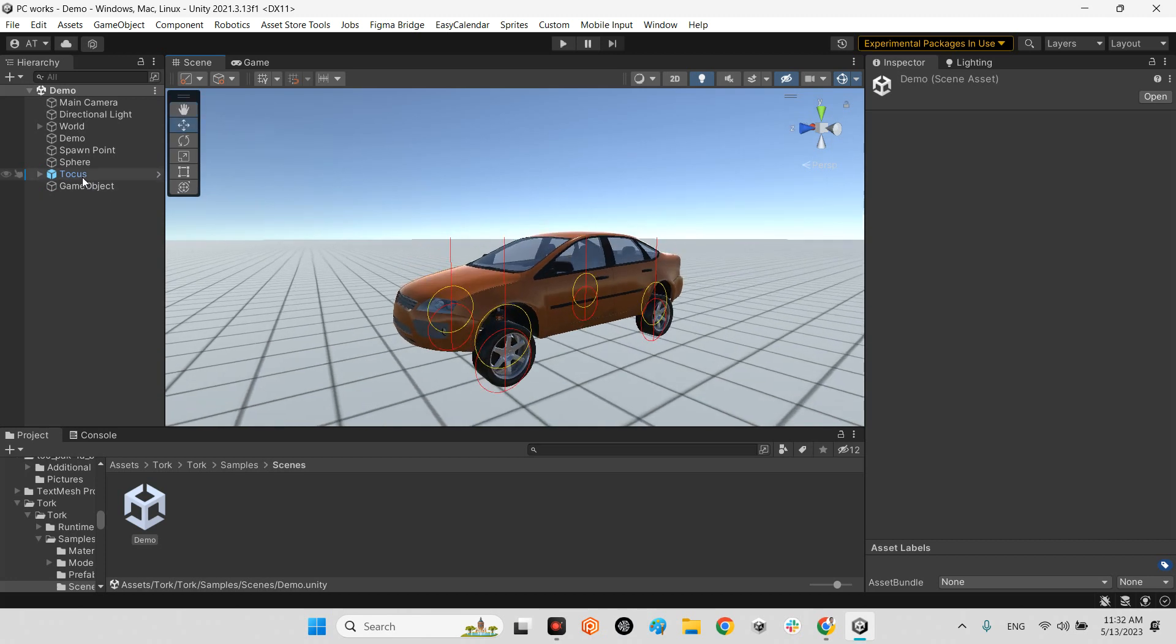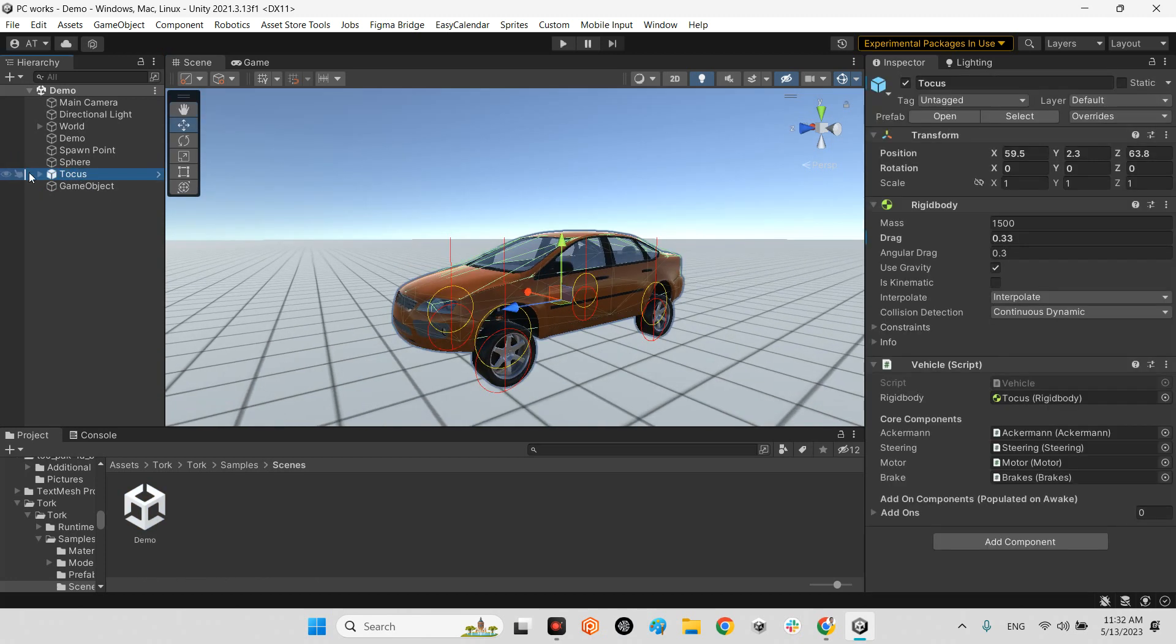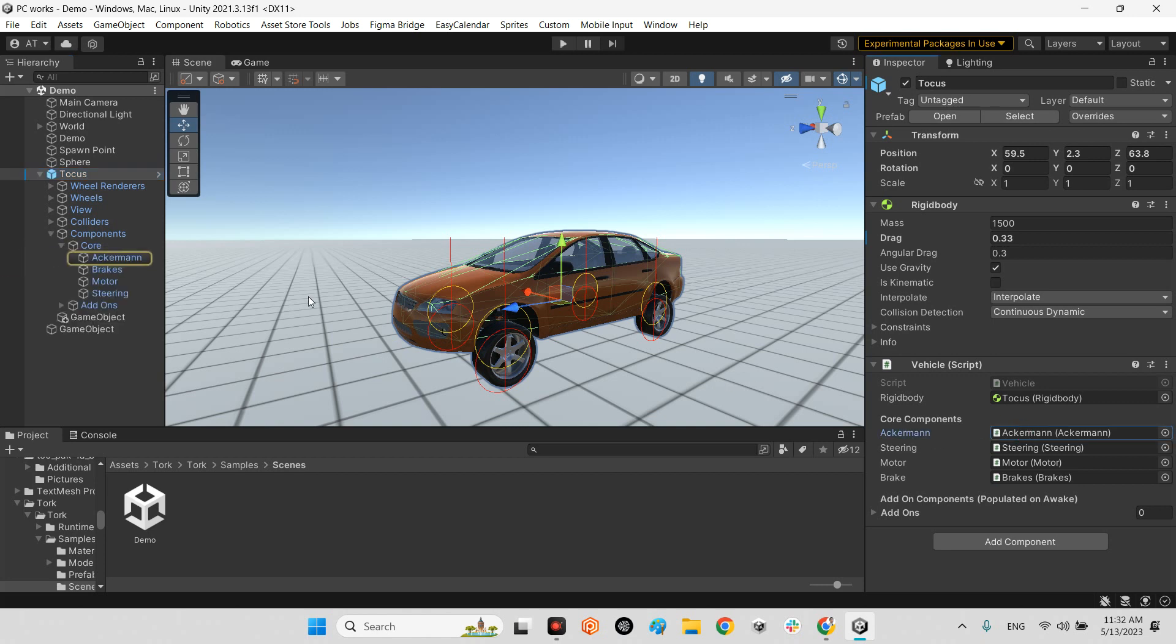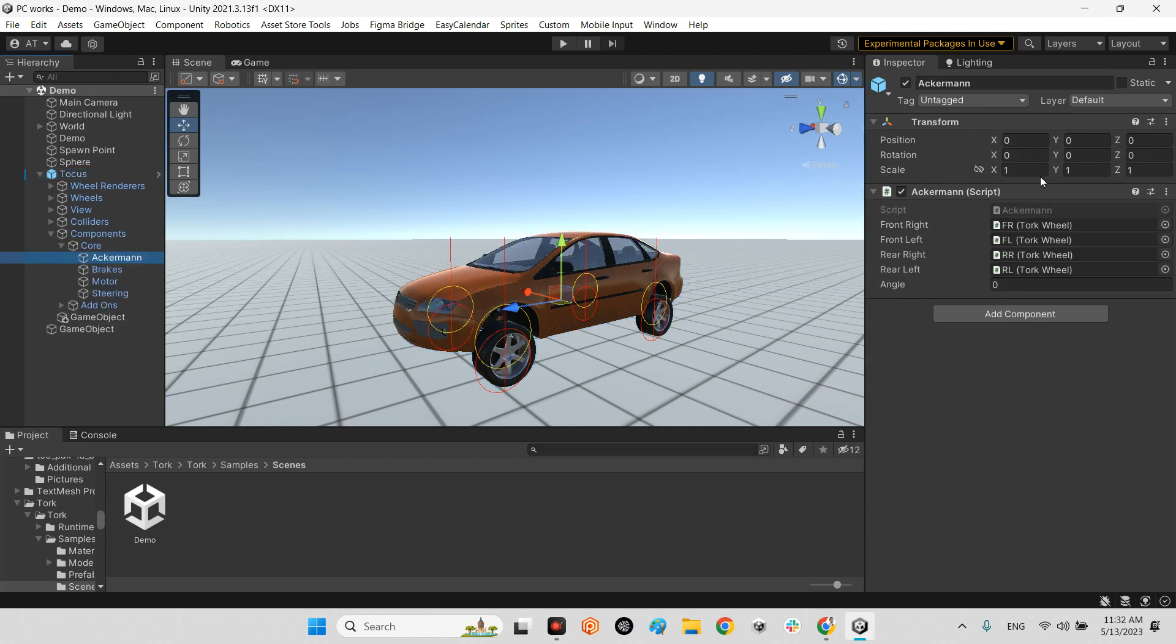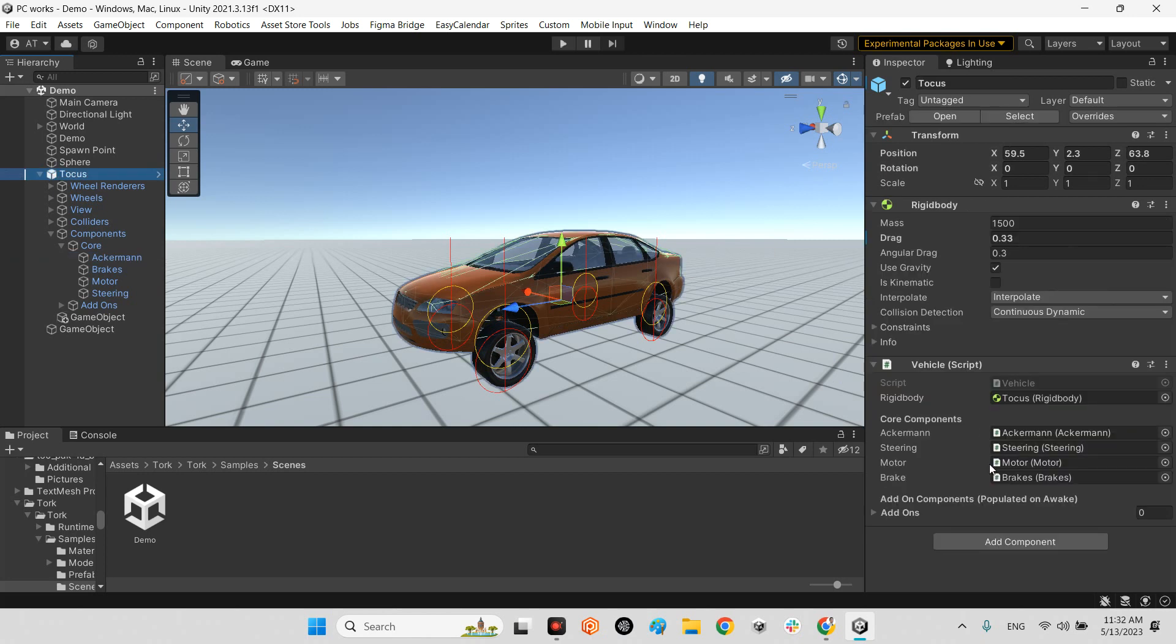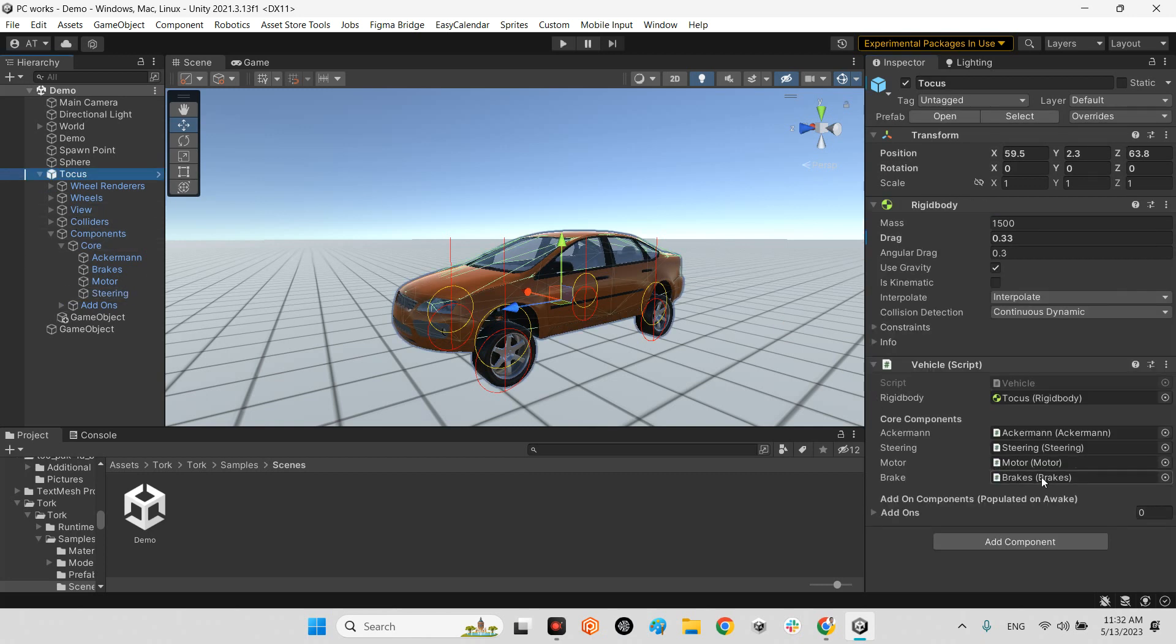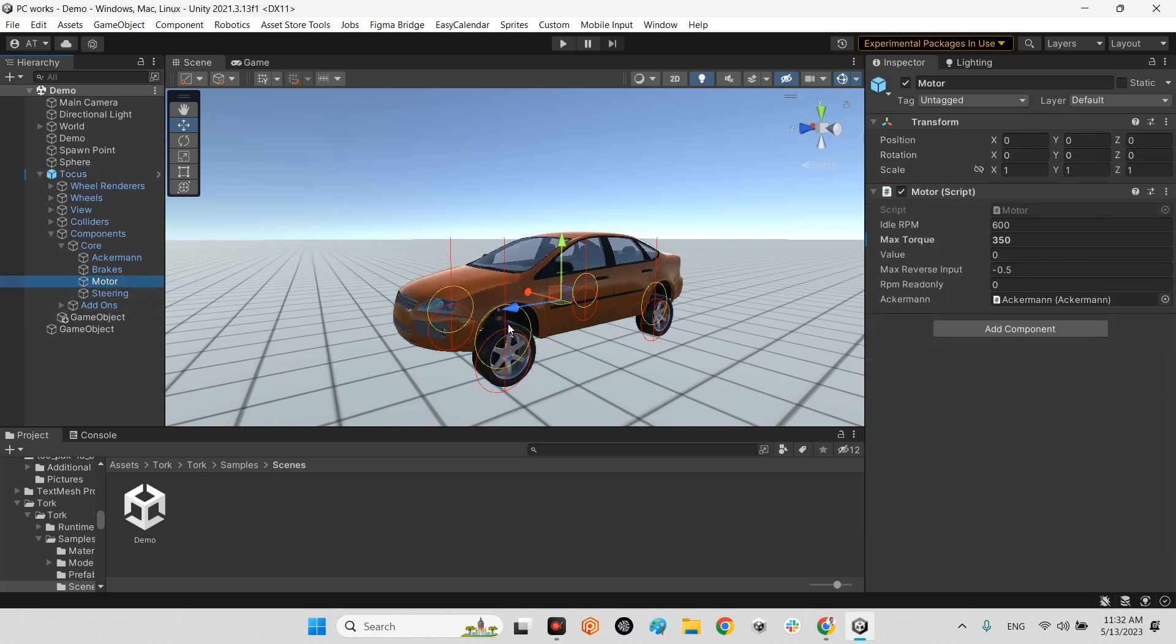This car is called tokos which has the rigid body and the collider system. In here we have a car manager which has the wheels managers and also steering. It is for rotating the car to the left or right.